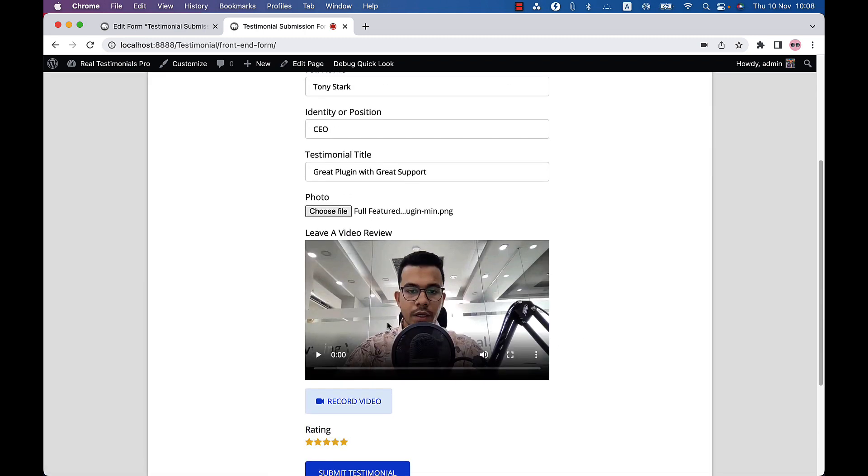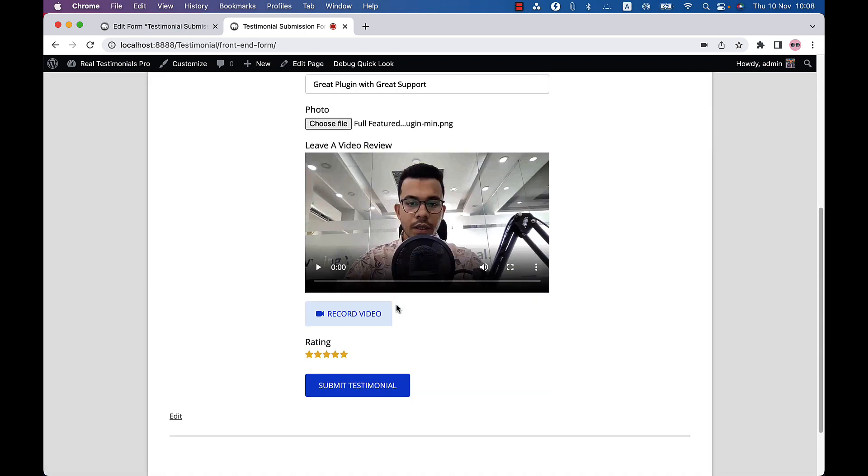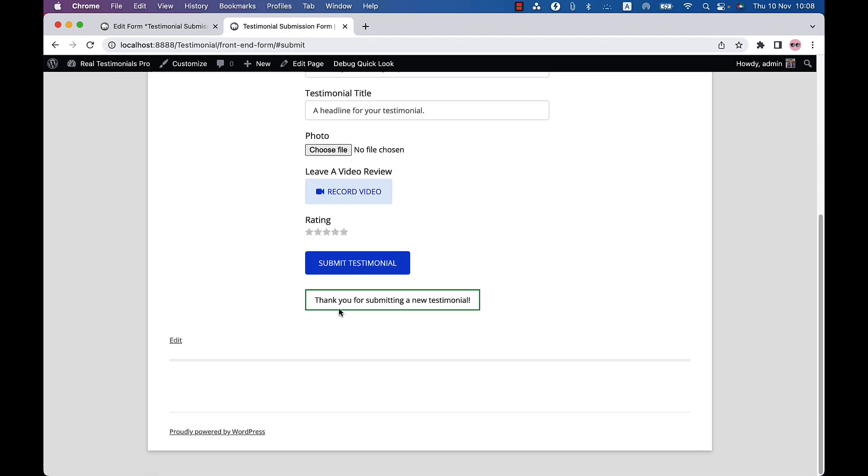Finally, click on submit testimonial button to complete the process of sending the video testimonial. That's all about recording and submitting the video testimonial.